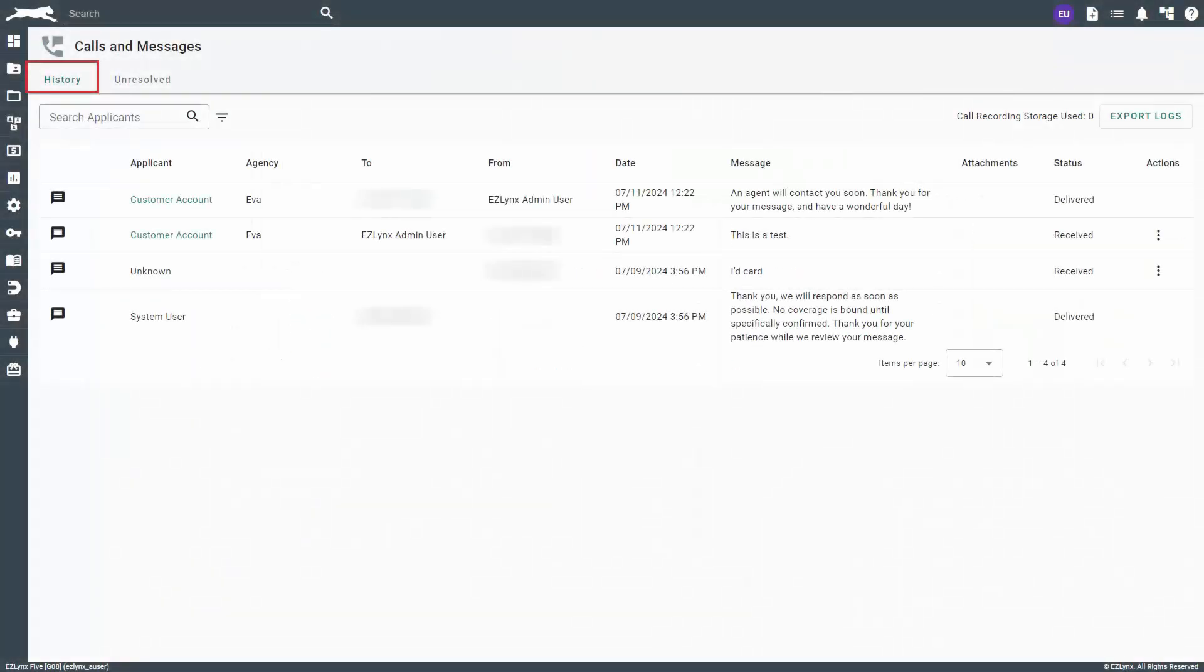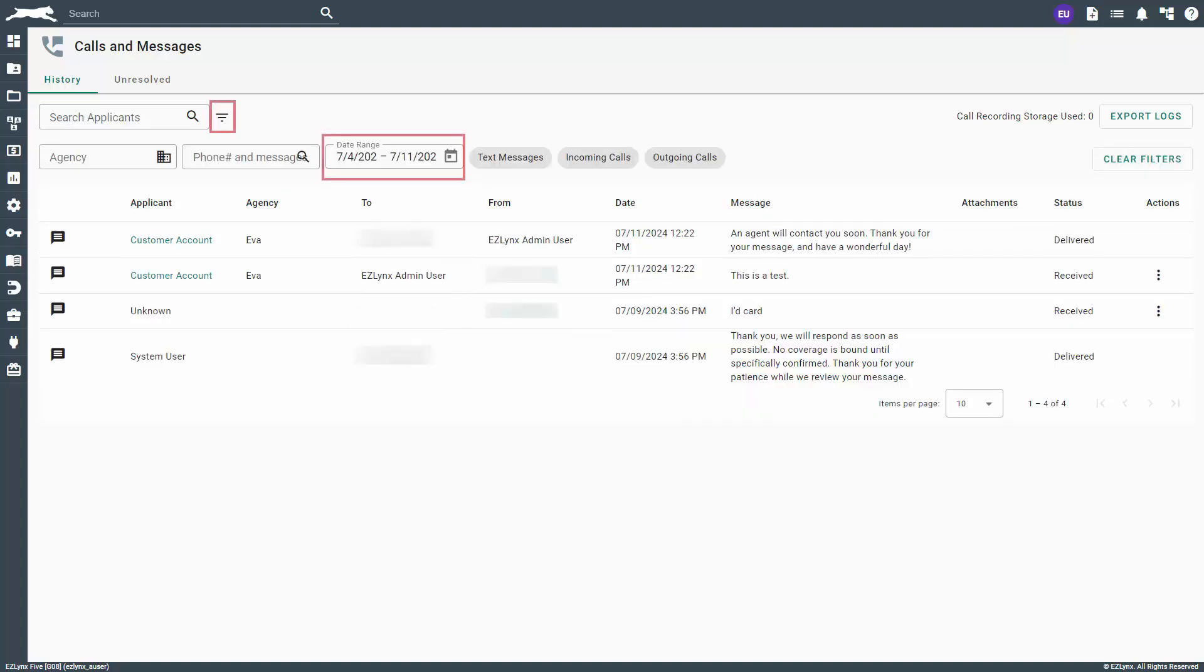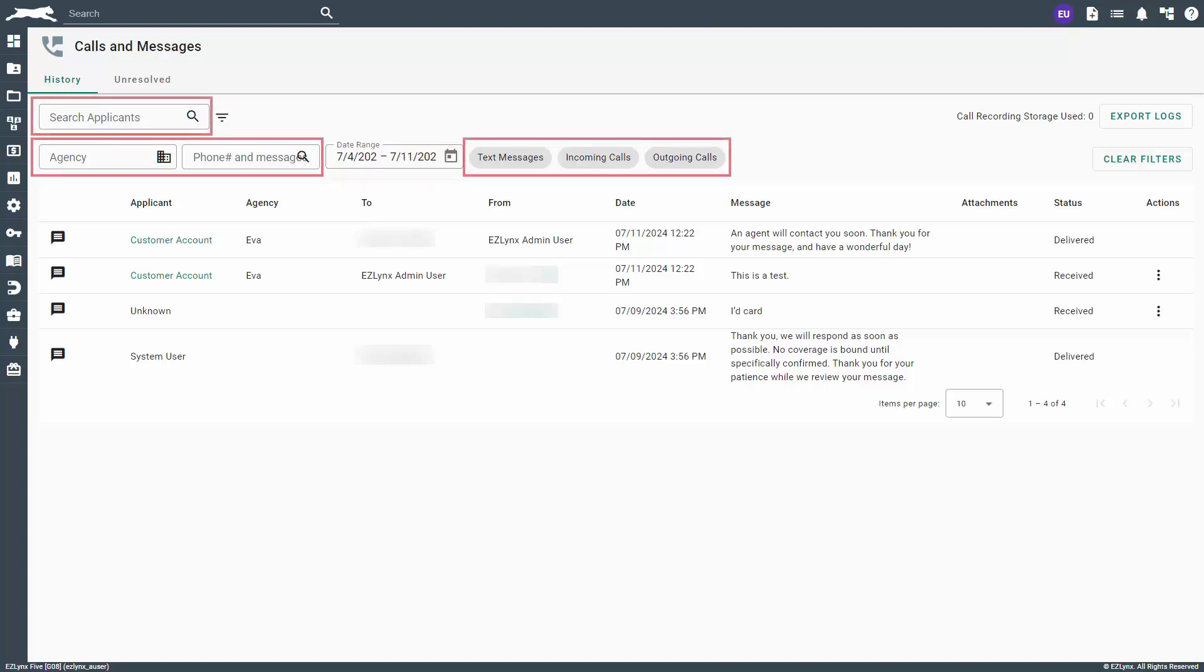On the history tab, you can see all the sent and received text messages in the system. By default, this list is filtered on a rolling weekly basis, but you can set any date range as a filter. You can also set filters for applicant, agency, branches, phone number, message contents, and more.